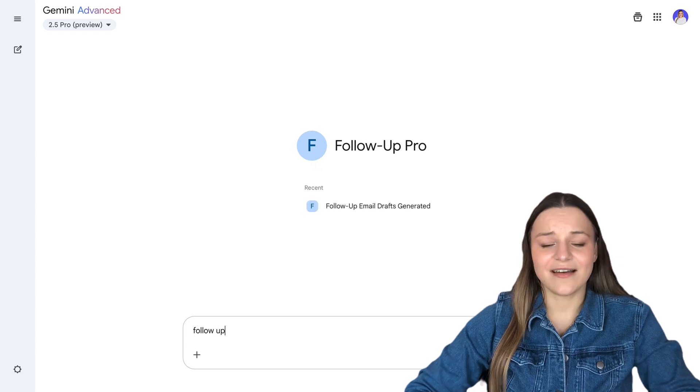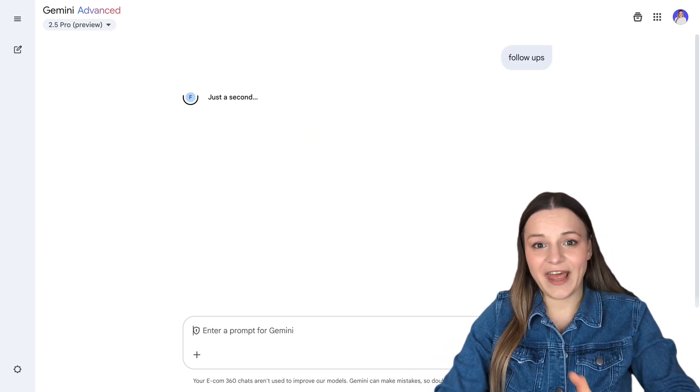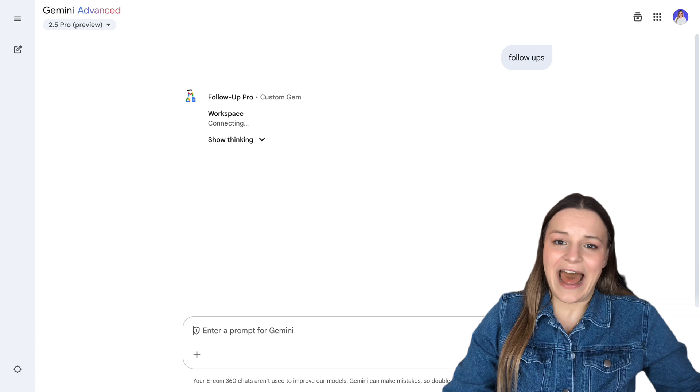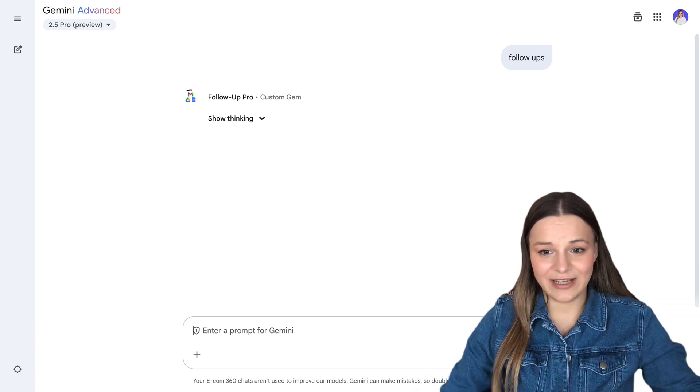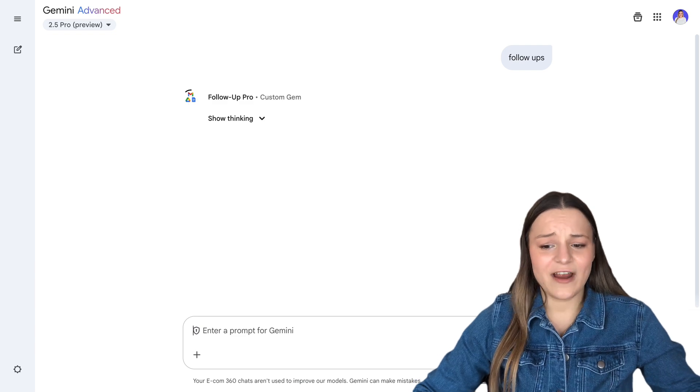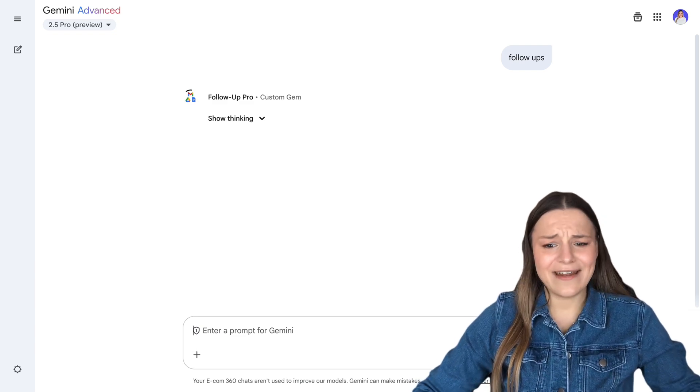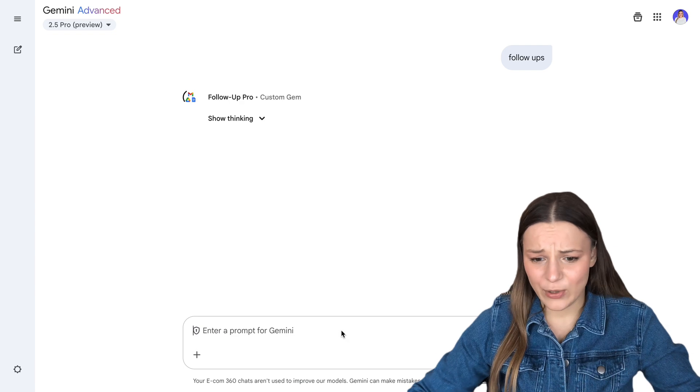Before I show you how to build one of these bots, let me show you two amazing automations I made with this feature so you can see just how far you can take this — starting with something simple but extremely effective: a bot that will do all your weekly follow-ups. All I have to do is open my follow-up pro gem and type in "follow-ups," and the bot will scan my whole Gmail account looking for prospects that haven't responded to me in the last few weeks. It will then analyze every single email conversation and create a draft for each follow-up. Let's go ahead and type that in so you can see just how it works.